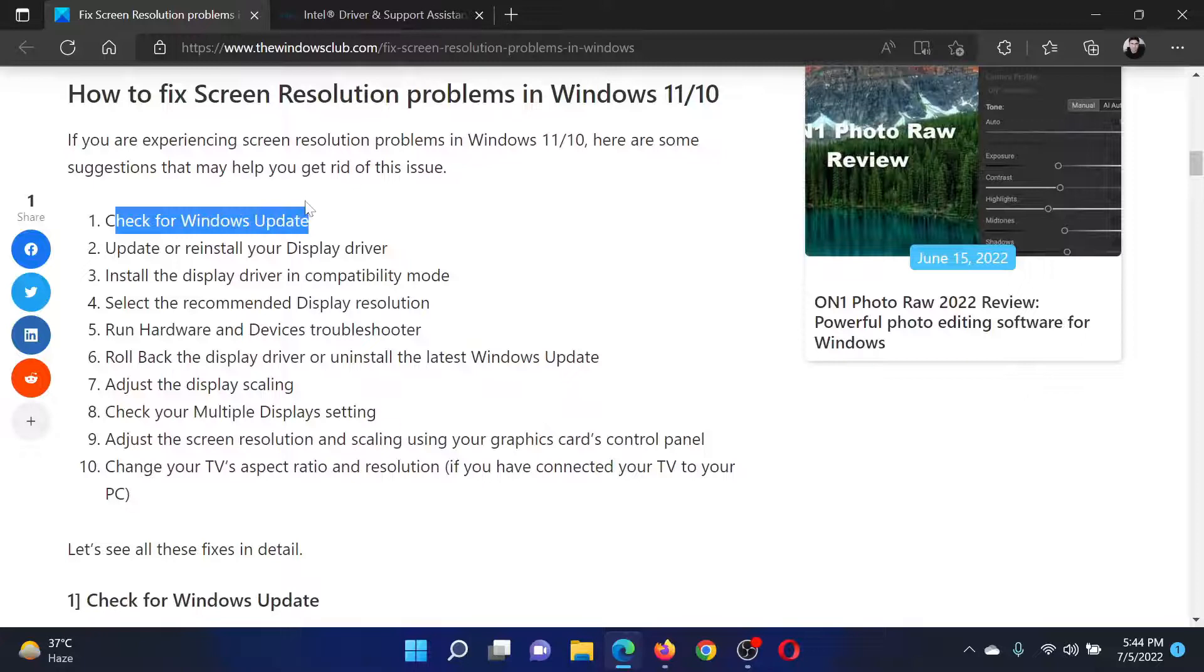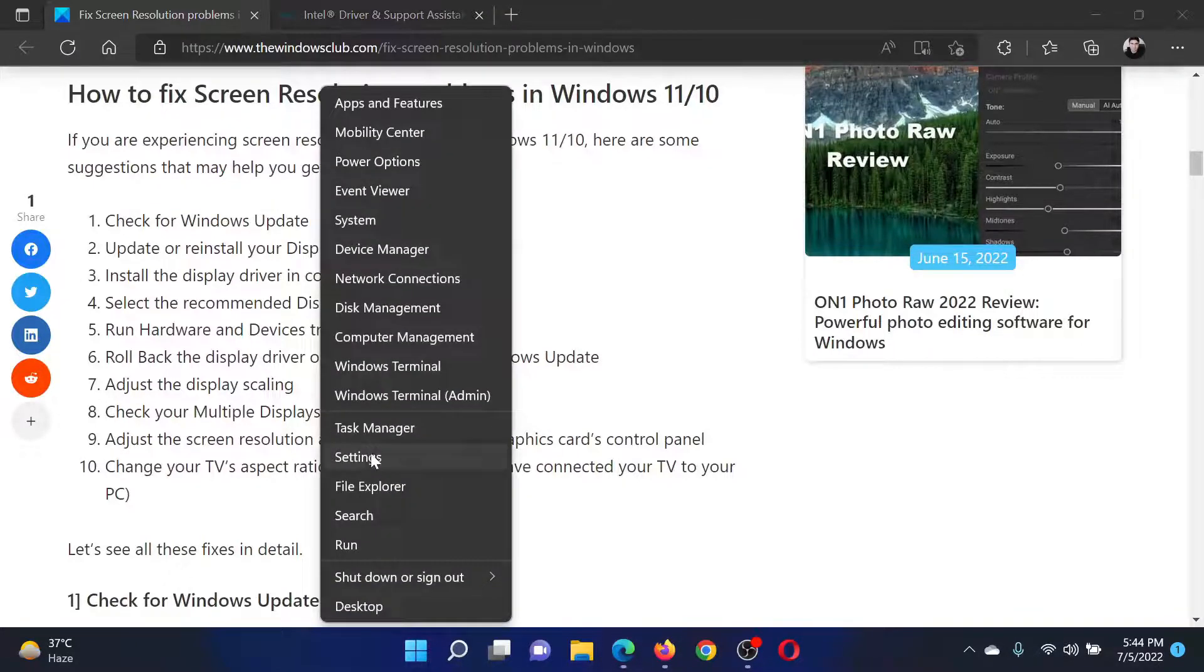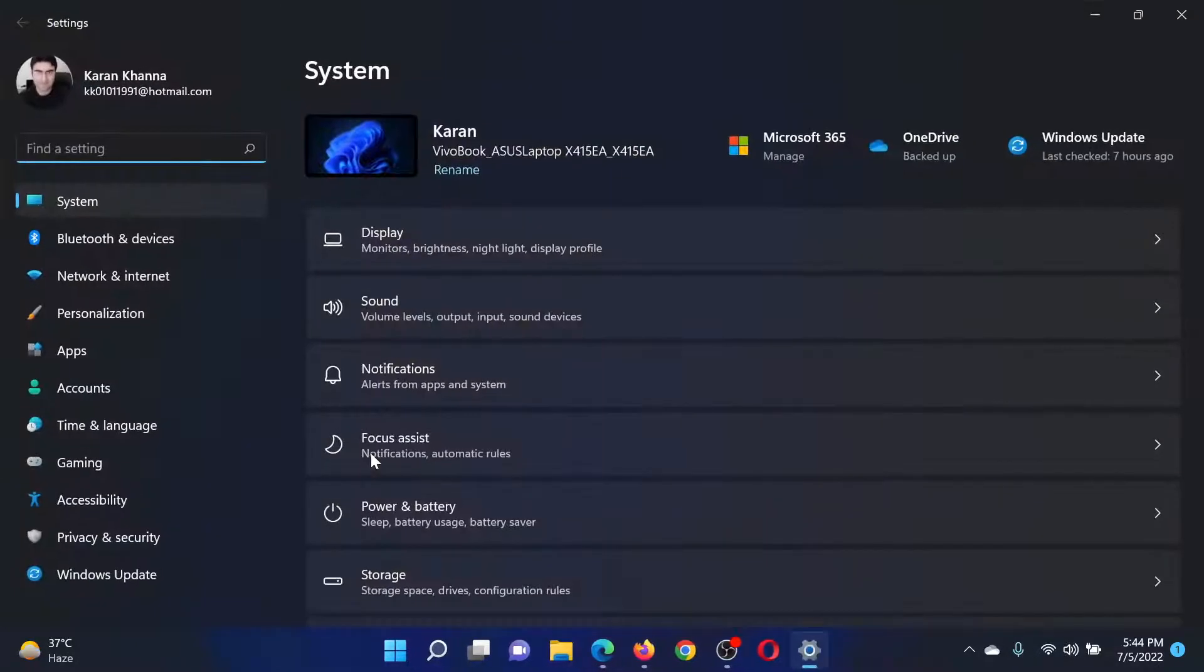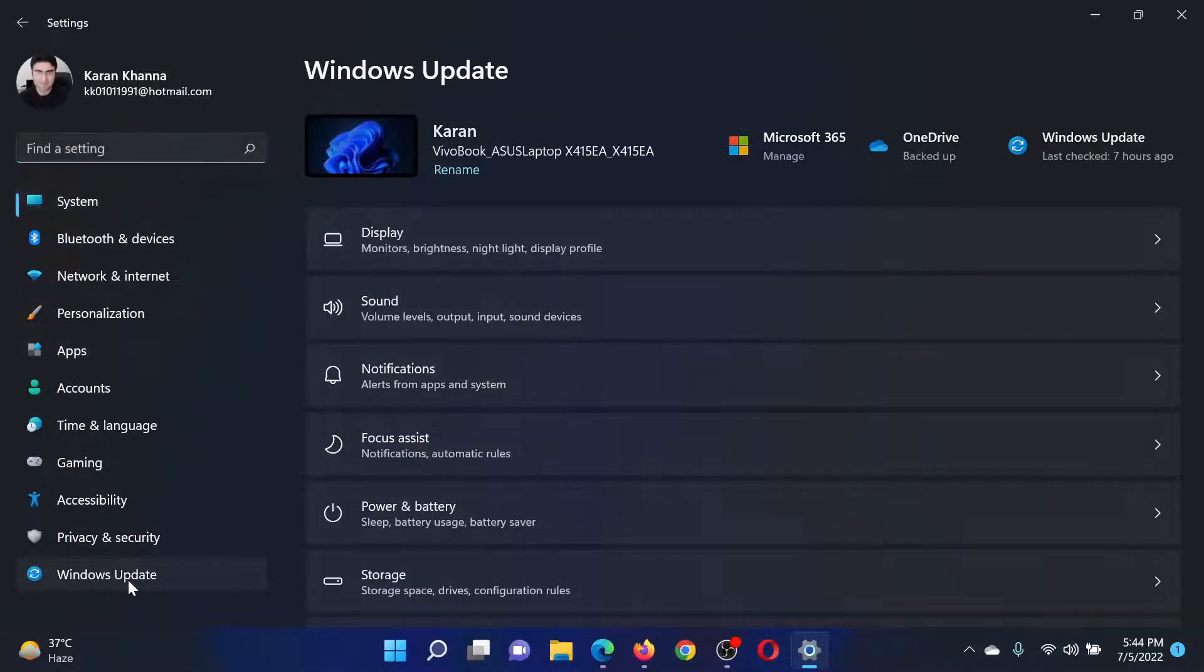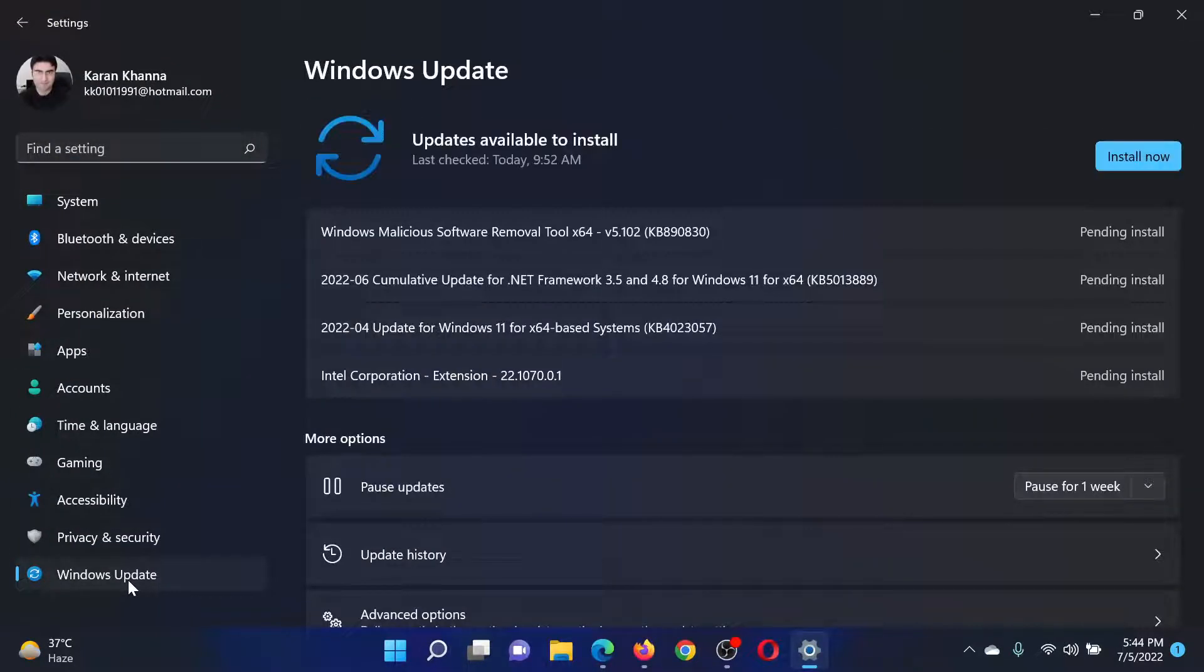The first solution is to check for Windows updates. For this, right-click on the Start button and select Settings. In the Settings window, go to the Windows Update tab on the list on the left-hand side.